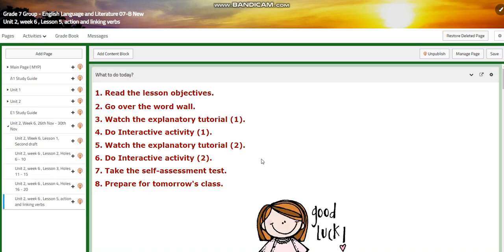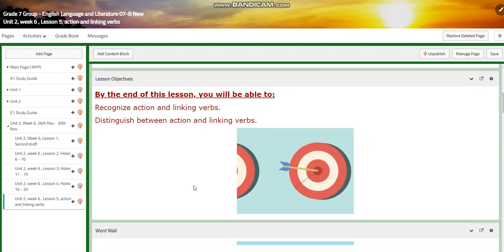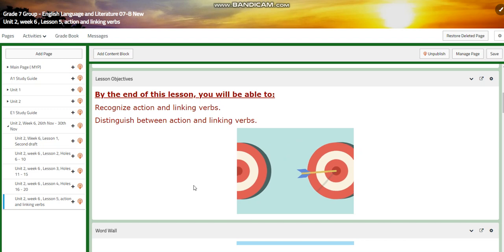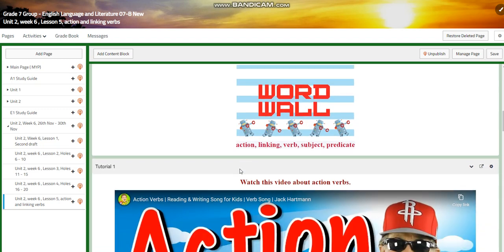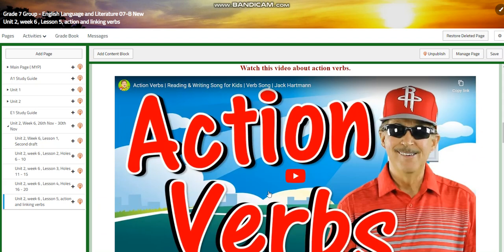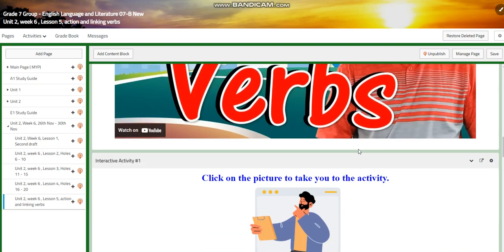On Thursday, for lesson 5, you're going to recognize action and linking verbs, and you're going to distinguish between action and linking verbs. For the word wall, we have: action, linking, verb, subject, and predicate. You will watch a really funny song about action verbs — I love Jack Hartman. He's amazing when talking about grammar. He's hilarious.